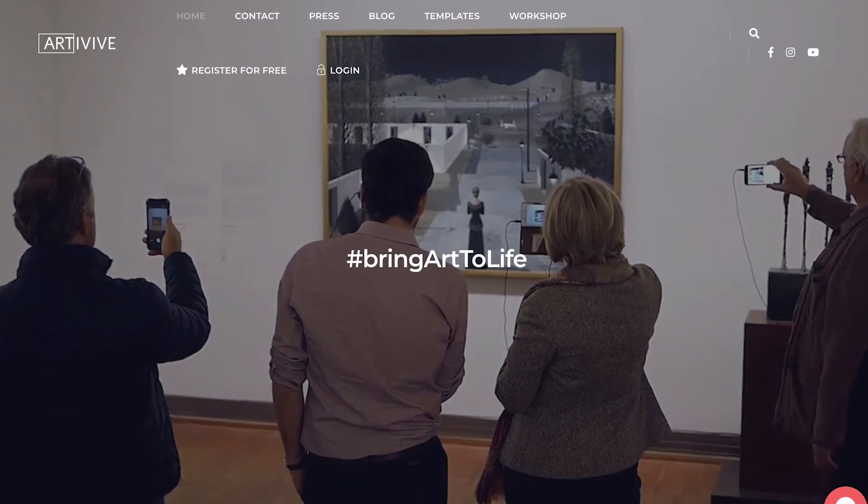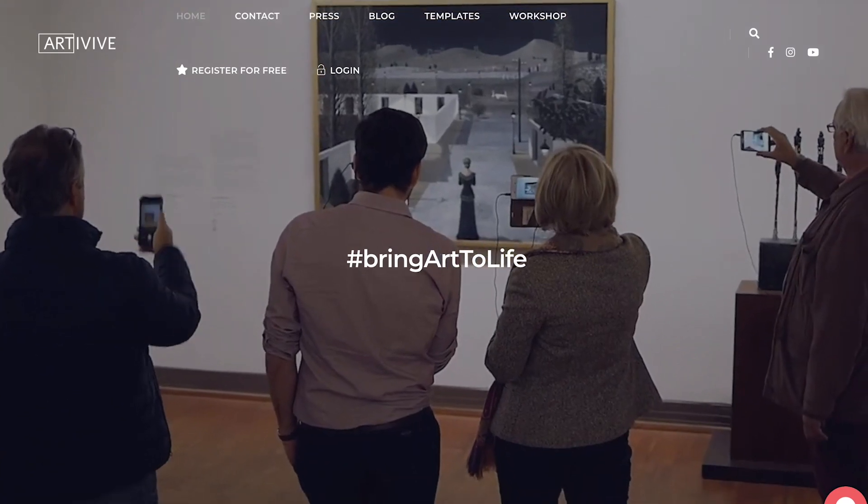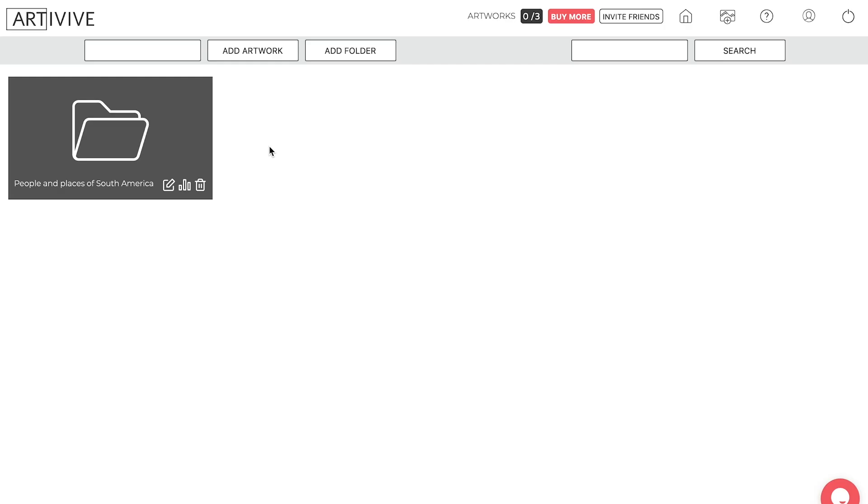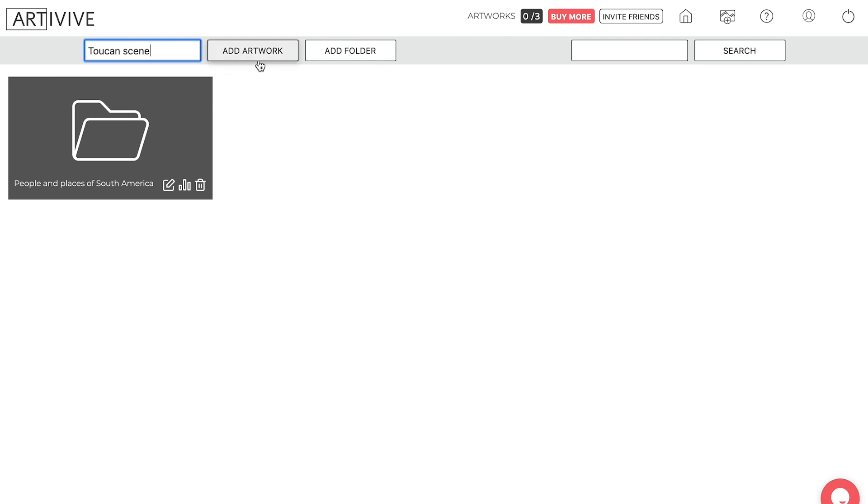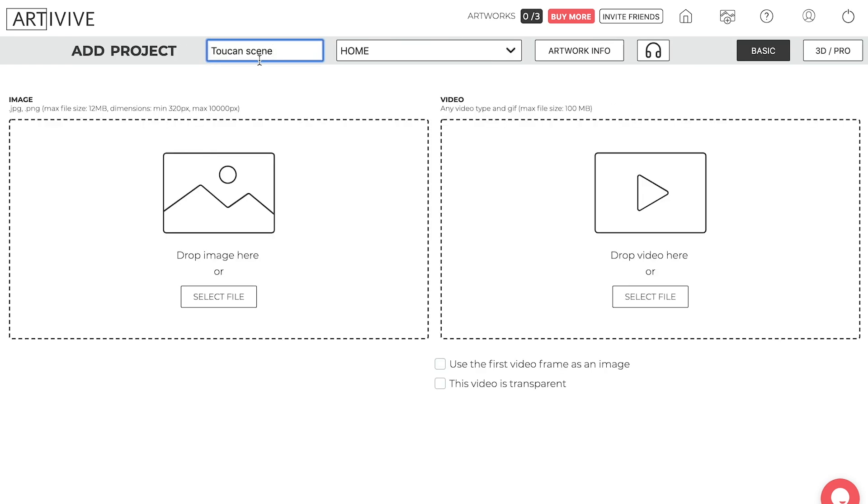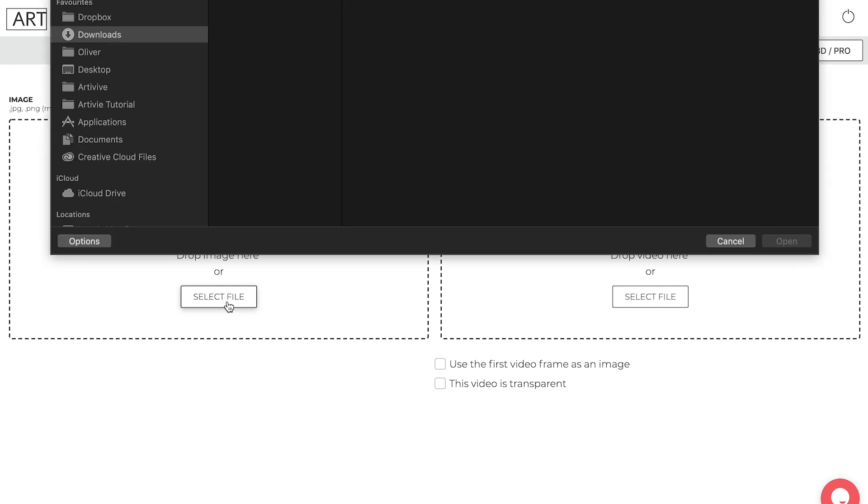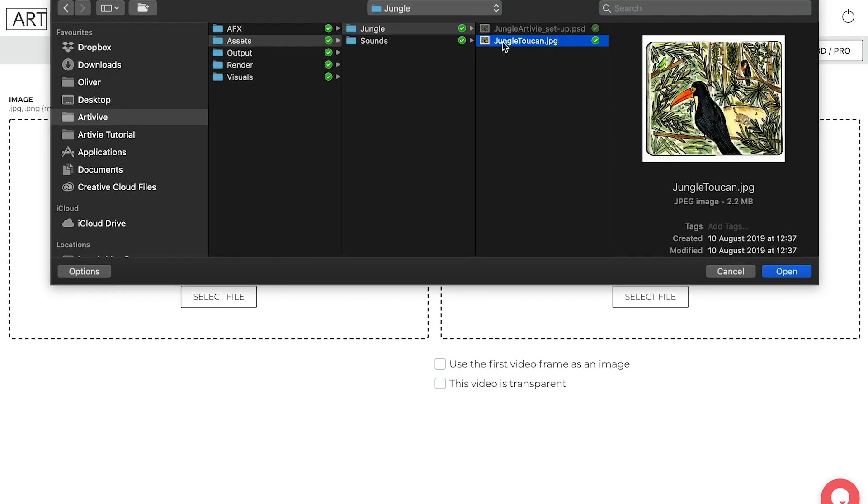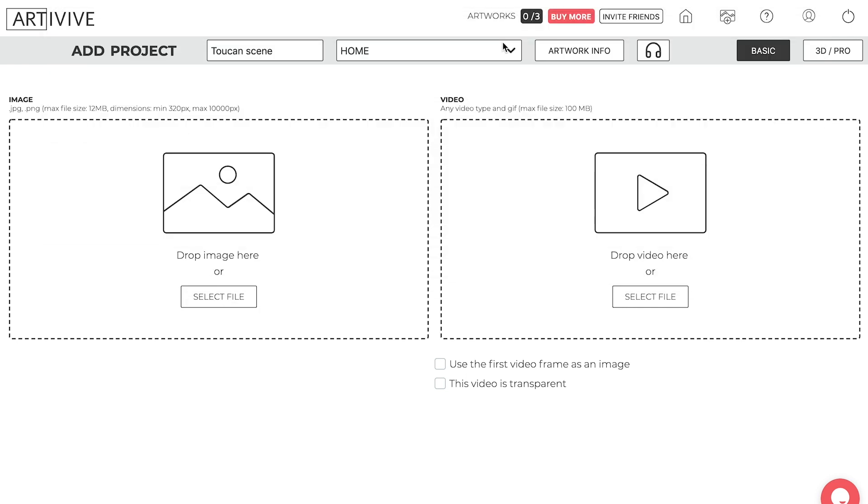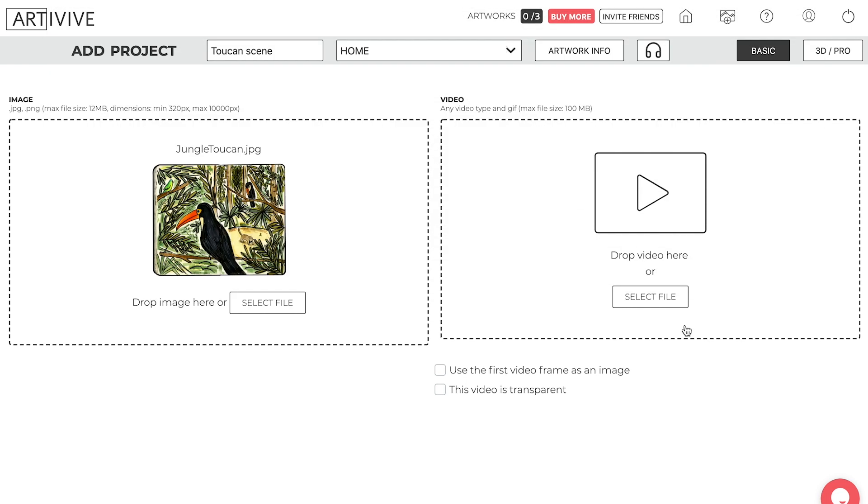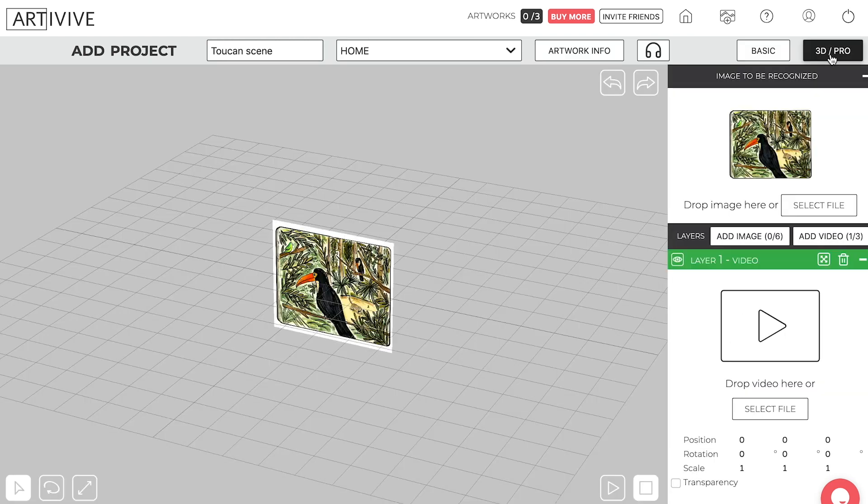Okay, let's head over to Artivive and get cracking. So first of all what you need to do is once you're in Bridge, which is Artivive's augmented reality program, you need to add a name. So I'm going to call mine Toucan Scene. And then I'm going to add this guy and then I'm going to add here an image. So Jungle Toucan, just pop that in there. I'm going to use the 3D Pro and there you can see the image. If I zoom in a bit, that's what you're going to see when you point your camera to it.